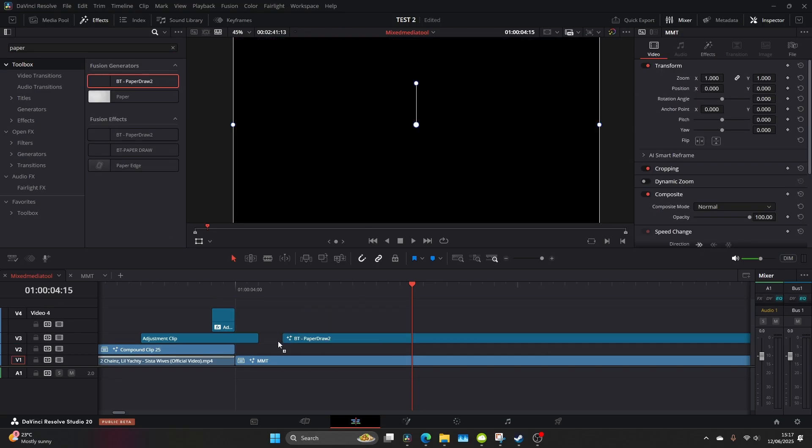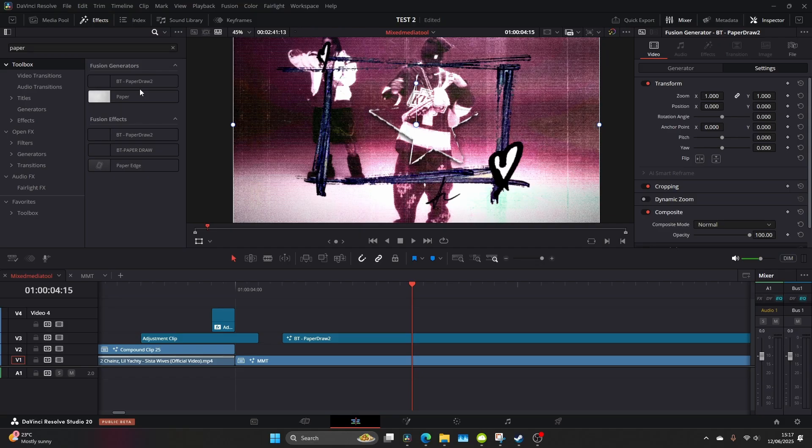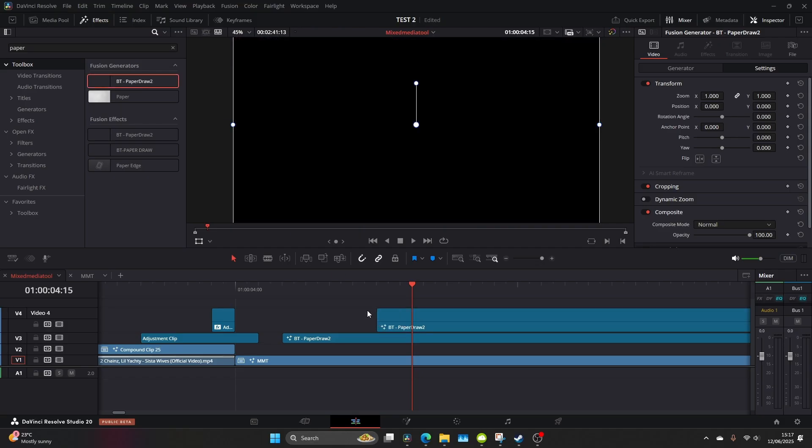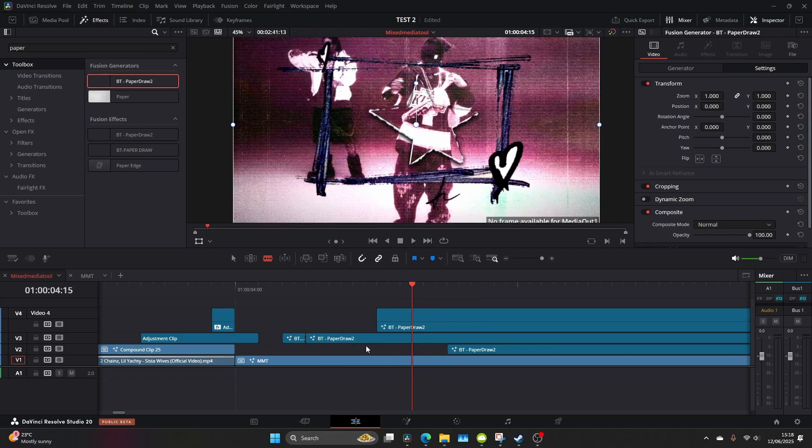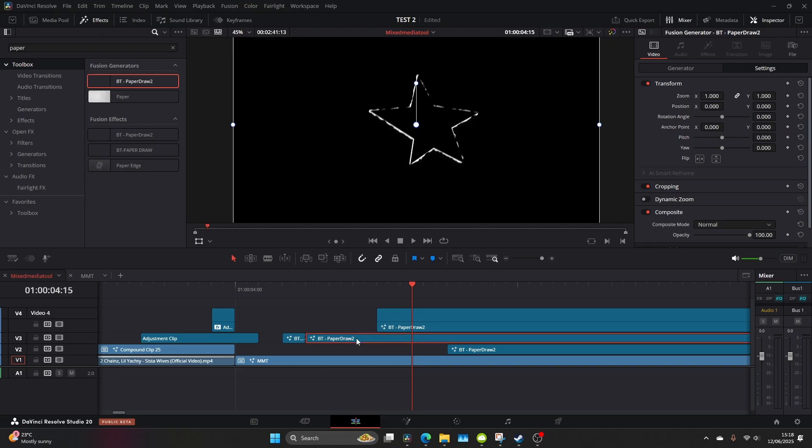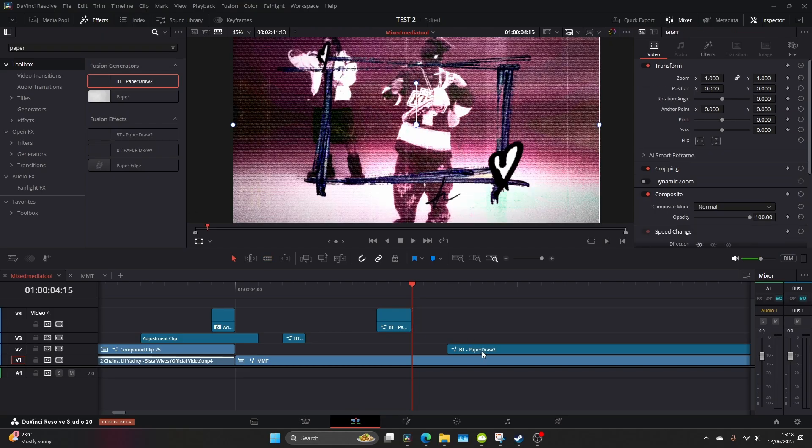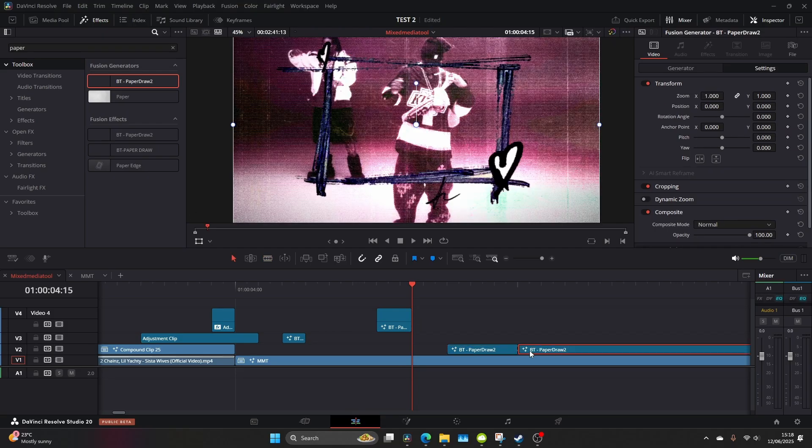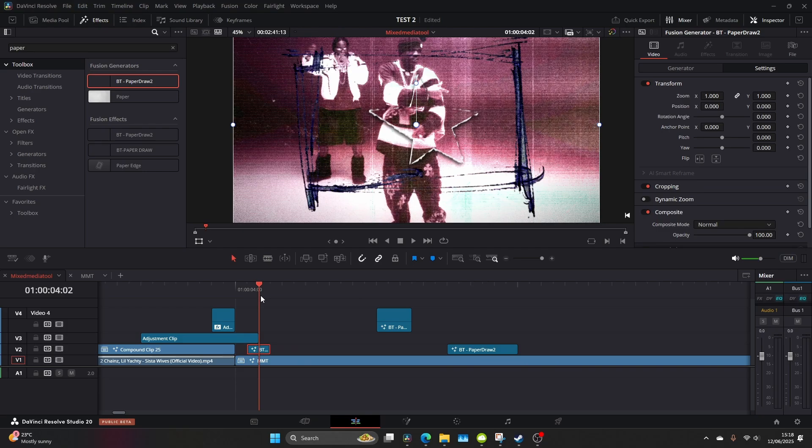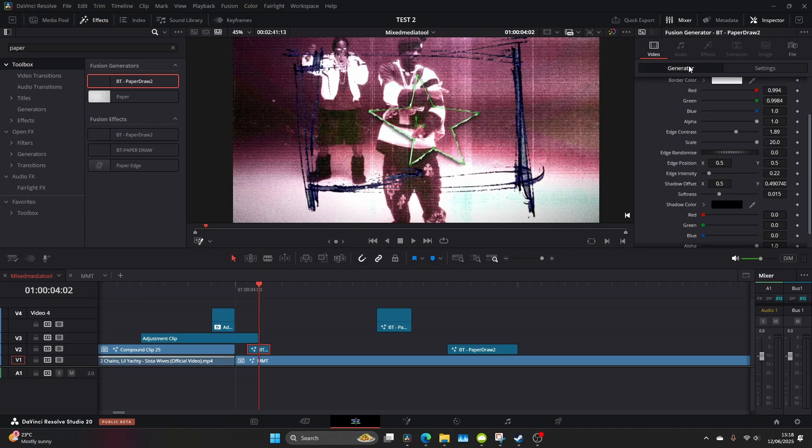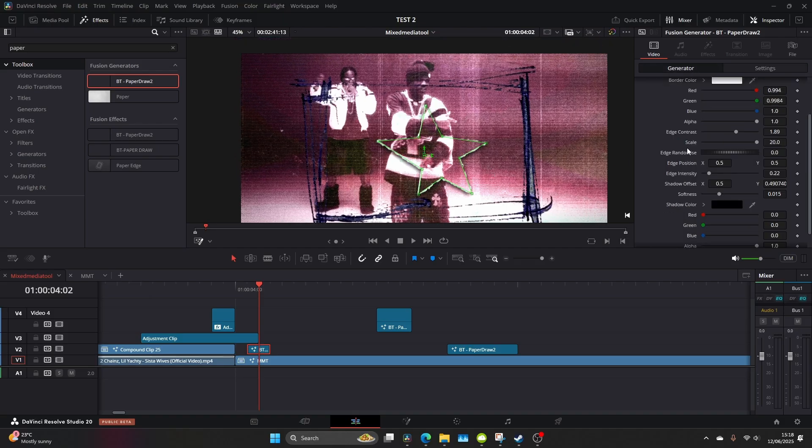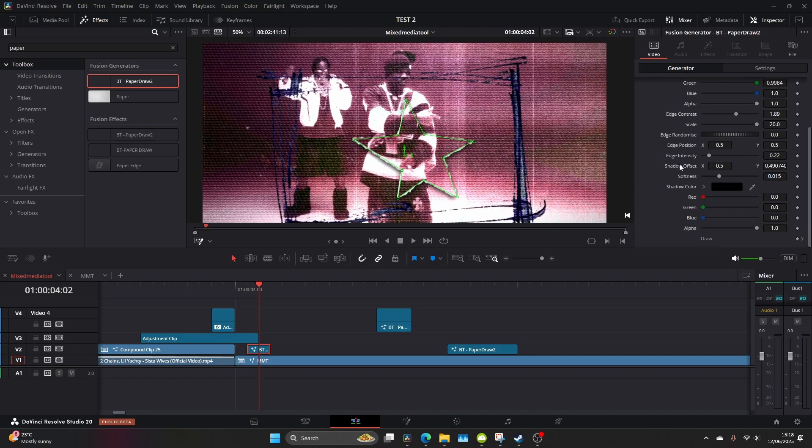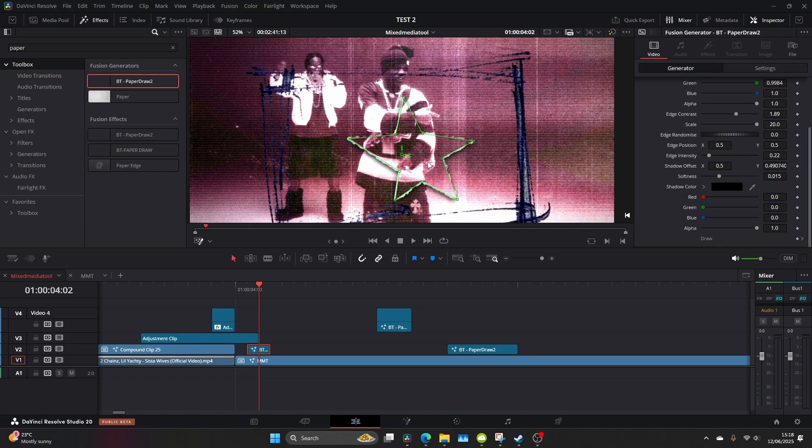Now there's this new feature on the mixed media tool called paper draw and it's to distinguish the mixed media effect even further and really emulate the cutout style that you see in common mixed media techniques. So I've made three separate clips here which I'm going to create three different shapes. Go to the fusion overlay, you can then come to the inspector, hit the generator button and you can see we can manipulate the shapes here. It's so fluid, so dynamic,